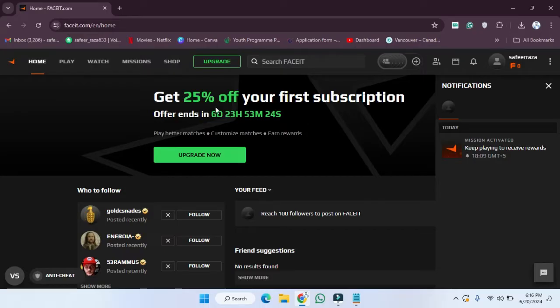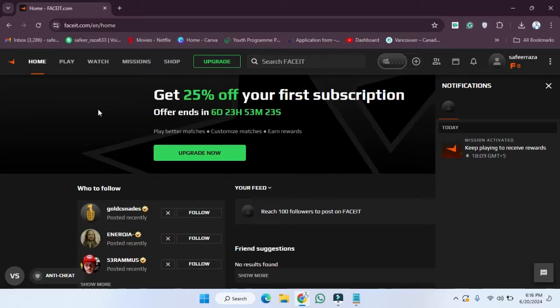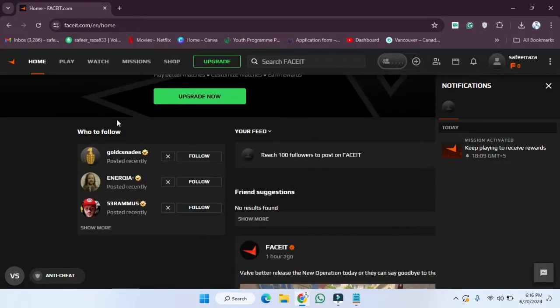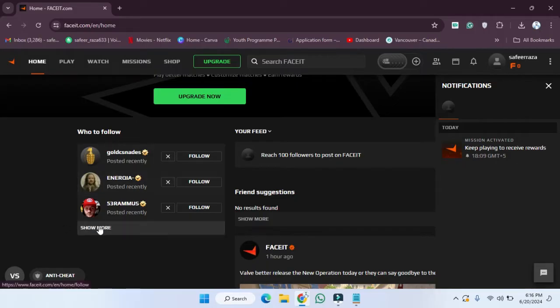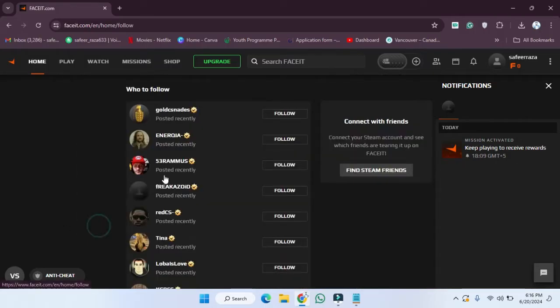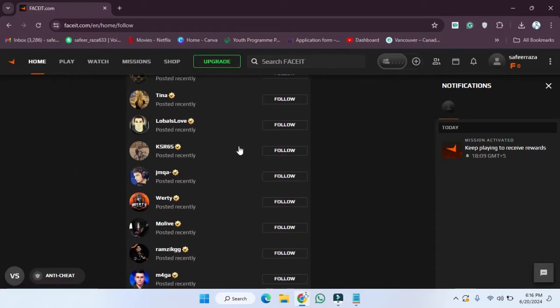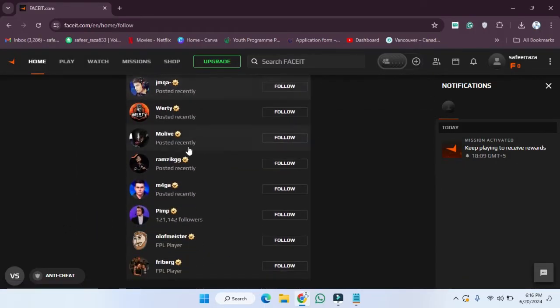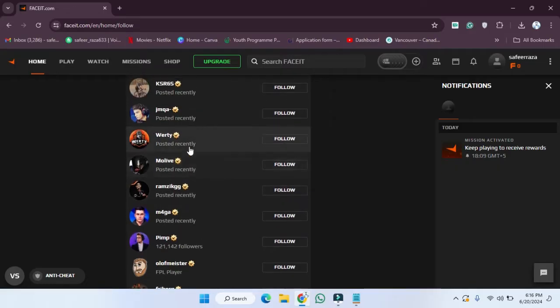First of all, we have to open our account. After opening the account, as you can see in the 'Who to Follow' section, we need to click on 'Show More'. After clicking on Show More, you can see different types of accounts are provided here.